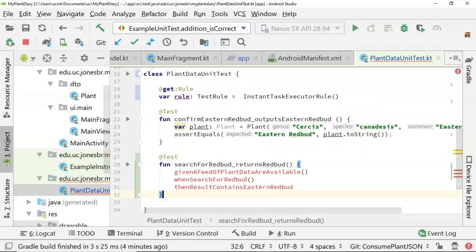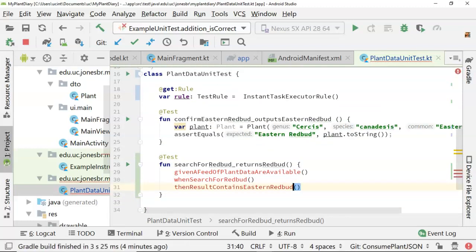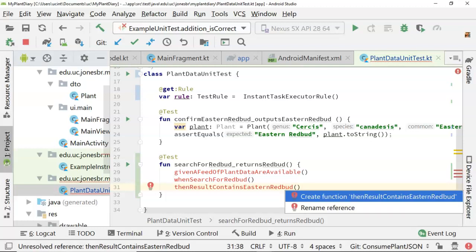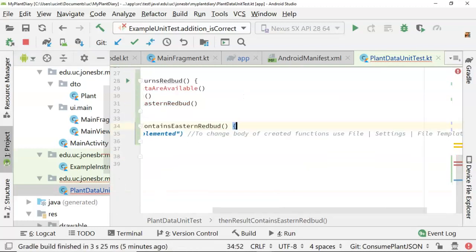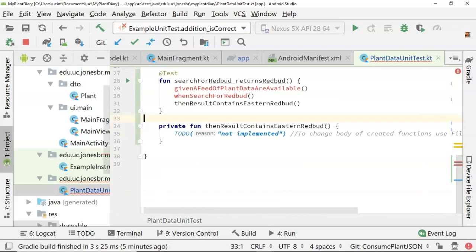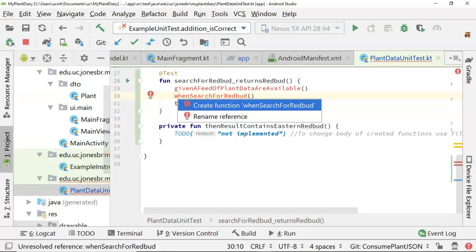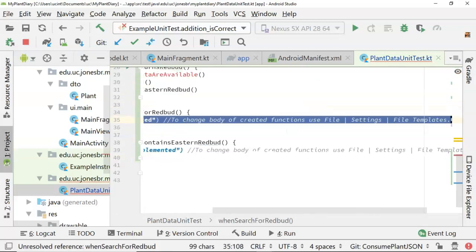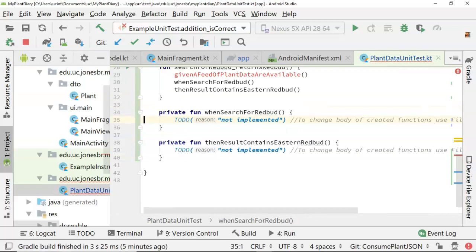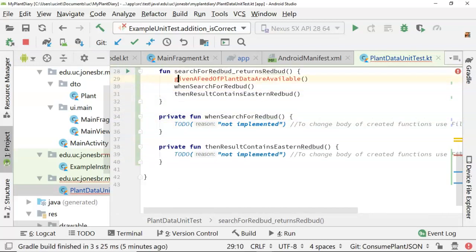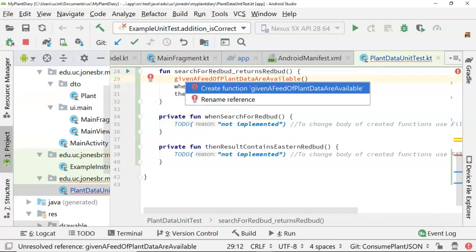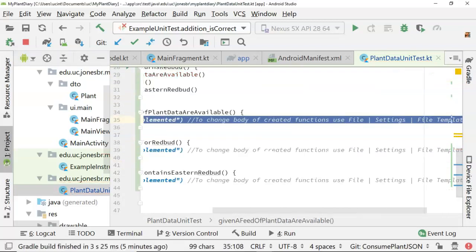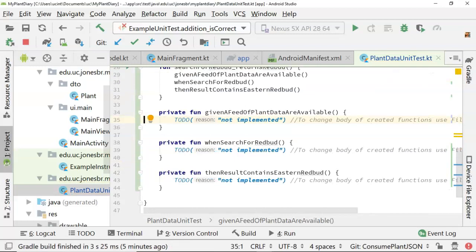Now, you'll notice that I'm invoking methods that haven't been created yet. I'm going to let the IDE do a bit of work for me. So Alt-Enter and Create, and that creates our then. Alt-Enter and Create, and that creates our when. And finally, Alt-Enter and Create, and that creates our given.